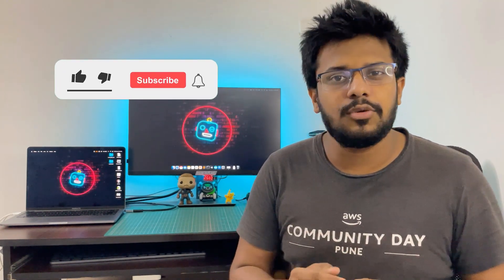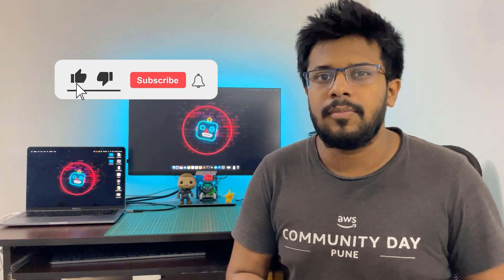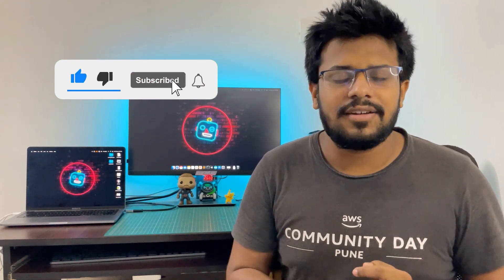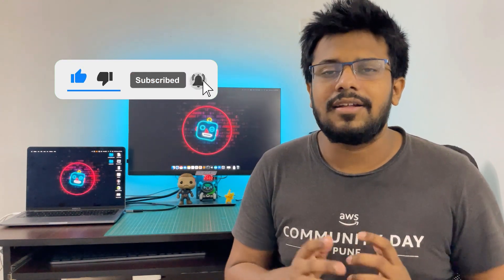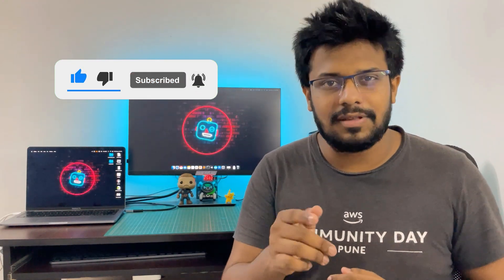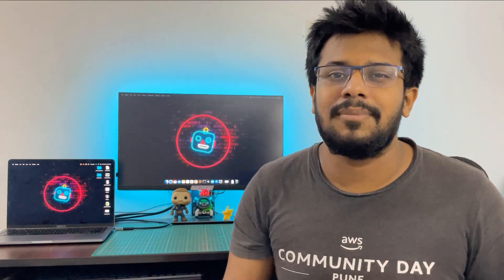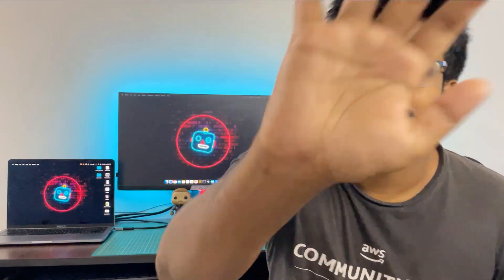In the next video we will see how we can use this plugin to convert a Fusion 360 design into a URDF and use it in Gazebo. So make sure you are subscribed to the channel and ring the bell icon so that you don't miss out on that video. I hope this video was useful and you have learned something new, and until next time, peace.